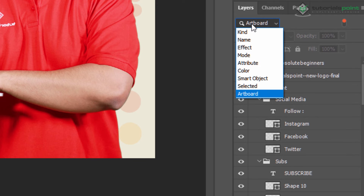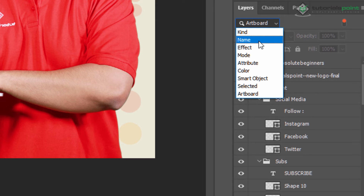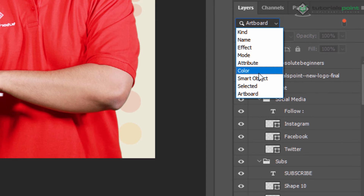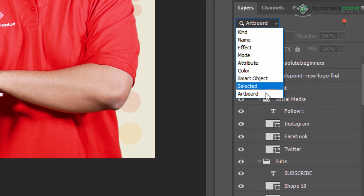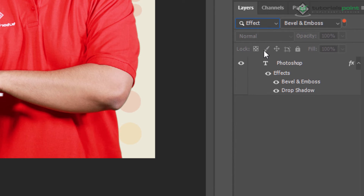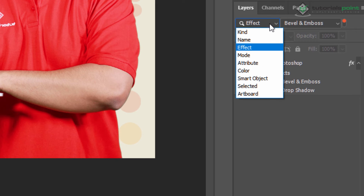Here you can display a subset of layers based on name, kind, effect, mode, attribute, color, smart object, selected, and artboard. If I am selecting the effect filter, it will filter by effect and only show the effected layers in our layer panel. If I am selecting artboard, all the artboards are displayed.